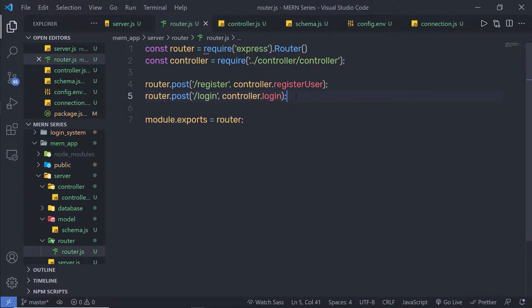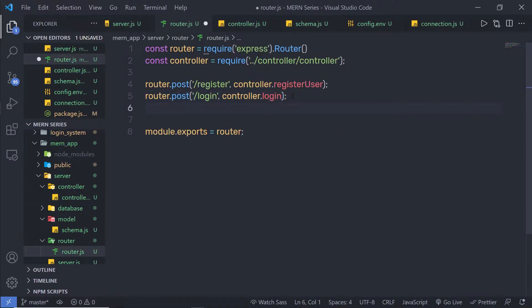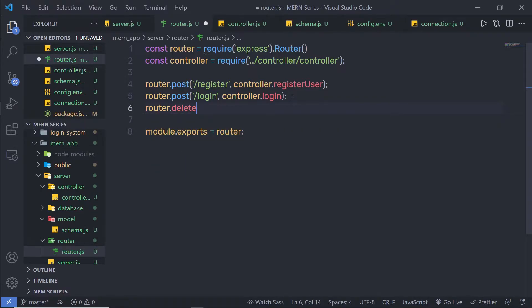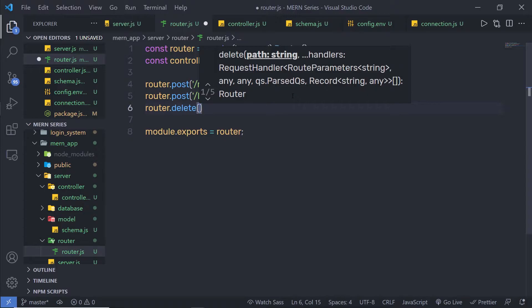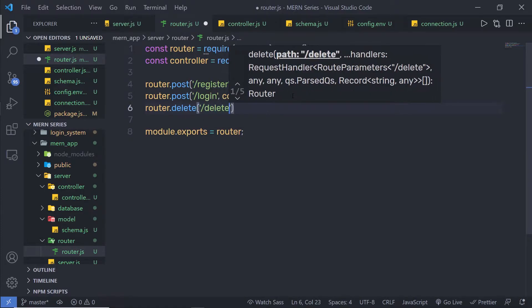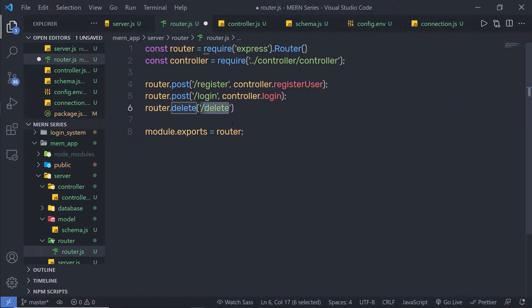Inside my router, I'm gonna create a new endpoint to delete the user. I'm gonna say here router dot delete. I'm using the HTTP method delete. This method is going to delete the existing user. As a first argument, I'm gonna specify the endpoint, which I'll call delete. To delete the user, you need to pass this delete endpoint.